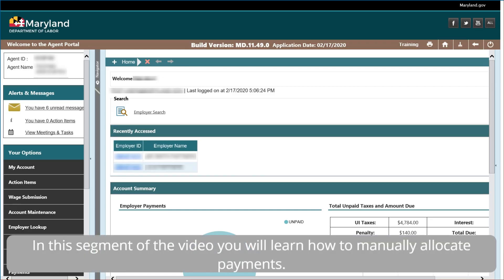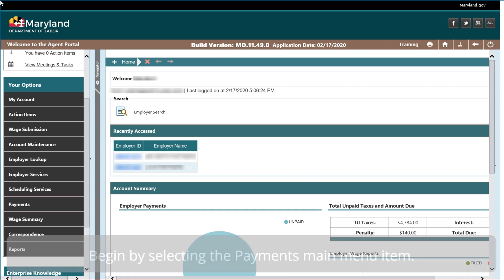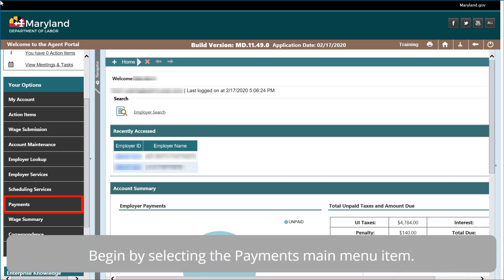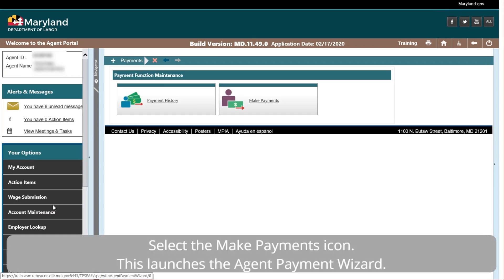In this segment of the video, you will learn how to manually allocate payments. Begin by selecting the Payments main menu item. Select the Make Payments icon.